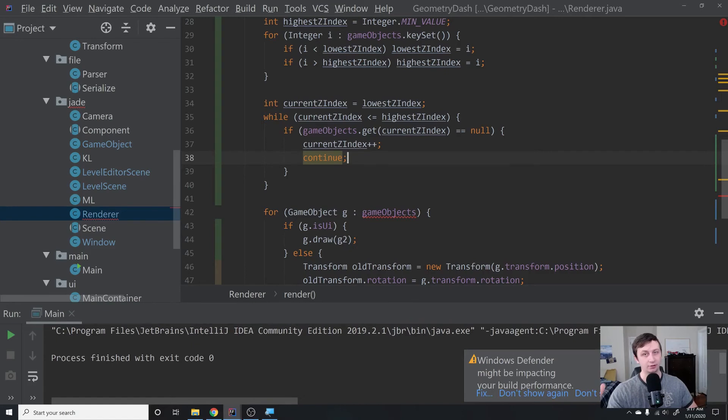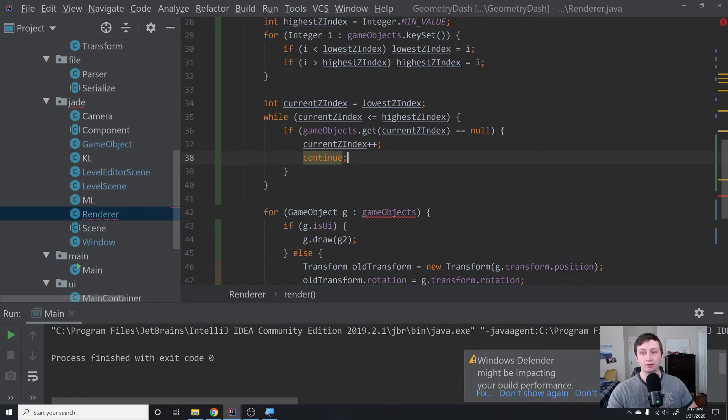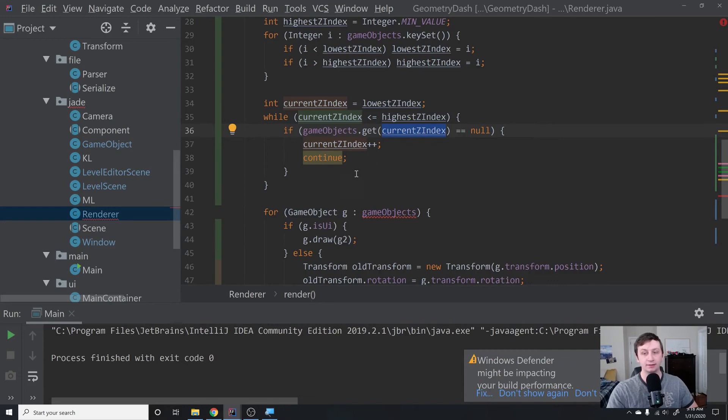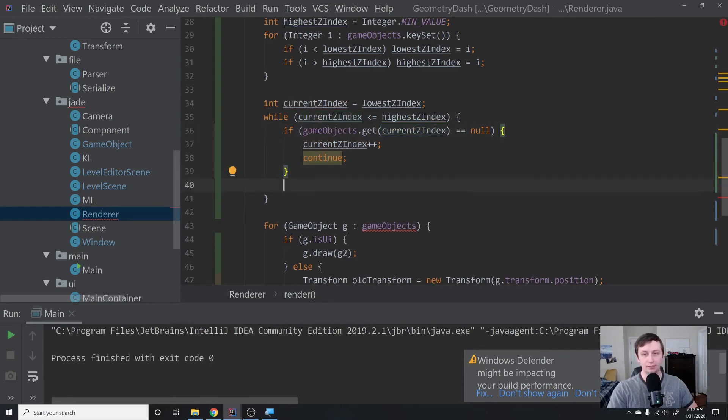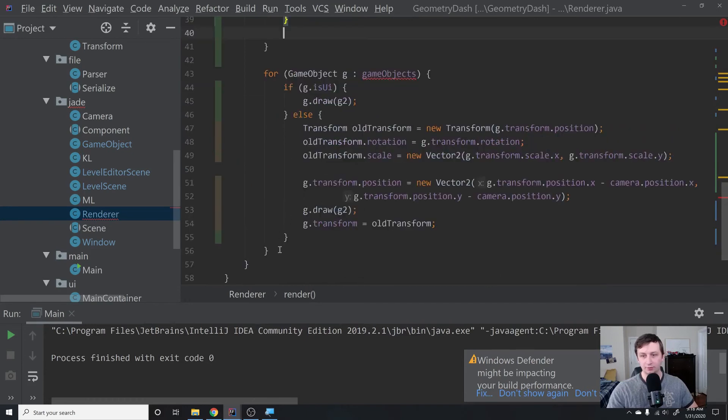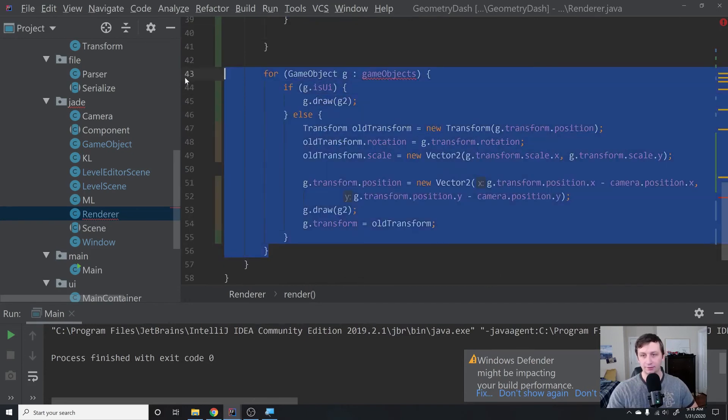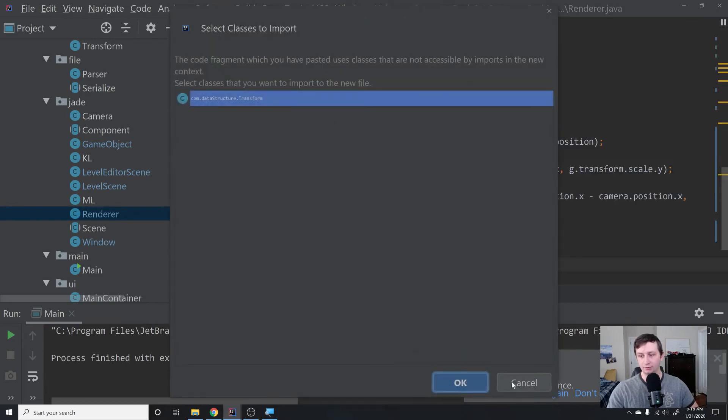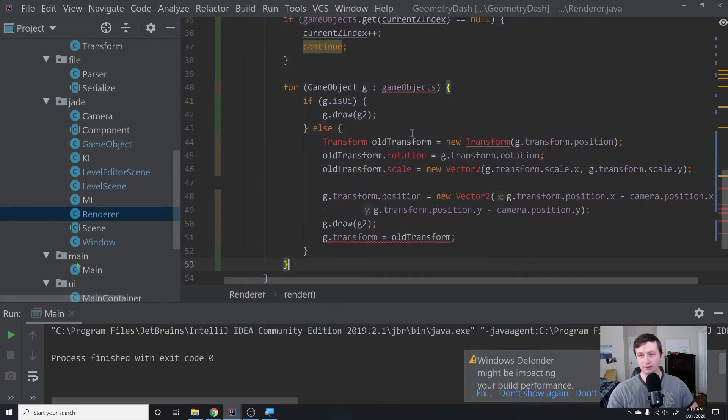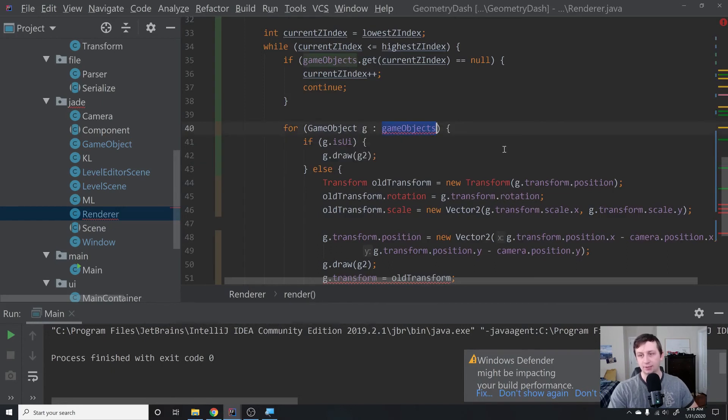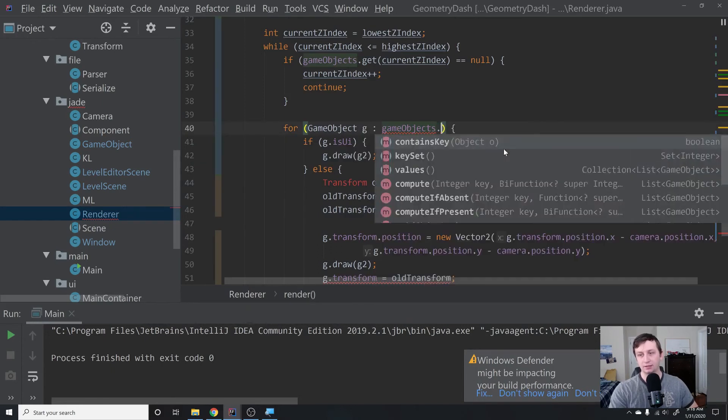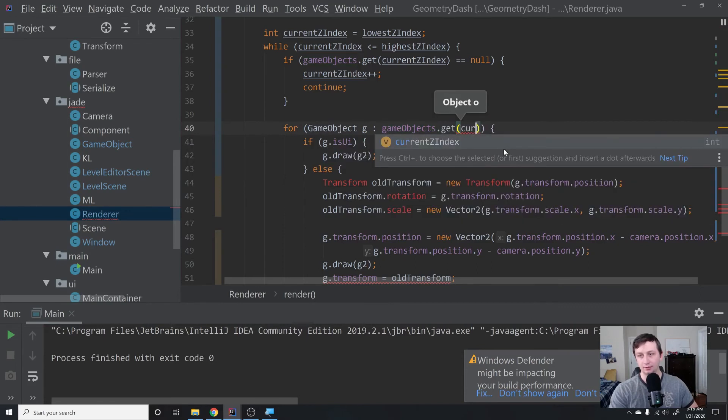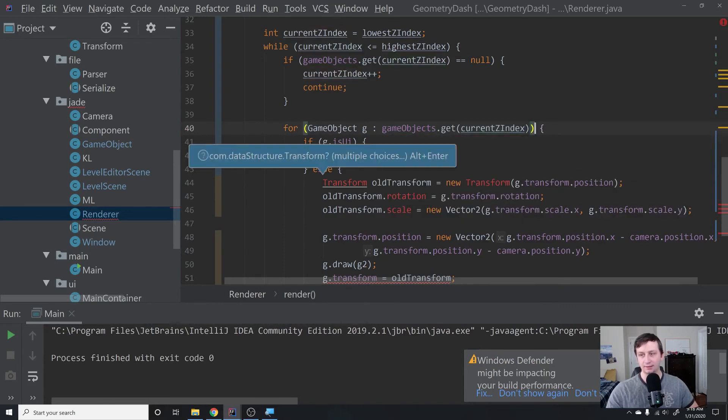If there is no container at that z-index, we'll just increment the z-index and keep going until we find another z-index that has some objects at that point. Then after we finish that, we can do our game loop. I'm just going to copy this because it's going to be exactly the same. Then instead of for G and game objects, we'll say for G and gameobjects.get current z-index, because that is the z-index we're currently on. I'm just going to import this real quick.